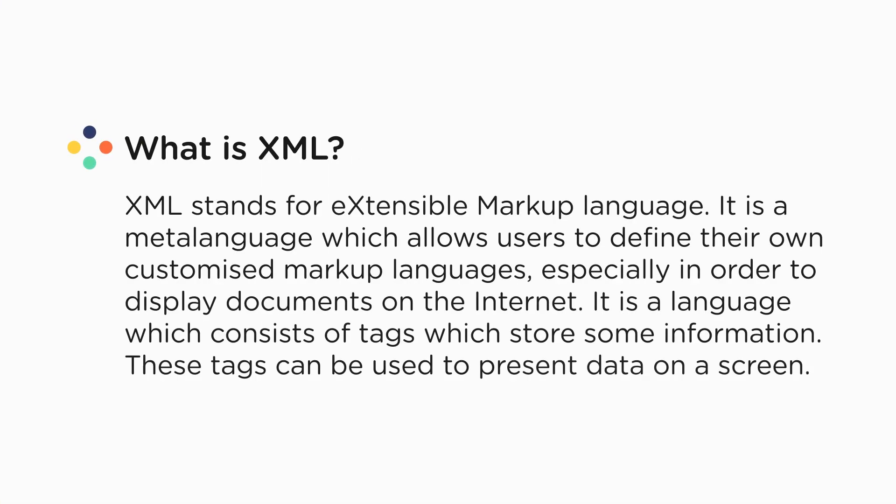XML stands for Extensible Markup Language. It is a meta-language which allows users to define their own customized markup languages, especially in order to display documents on the internet. In simpler terms, it is a language which consists of tags which store some information. These tags can be used to present data on a screen. We will learn more about these tags in the next topic.